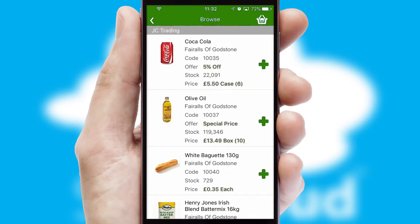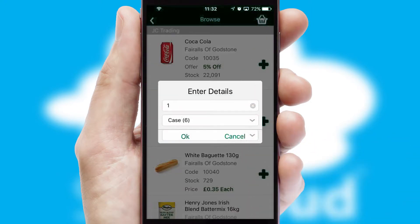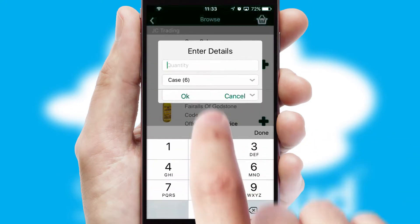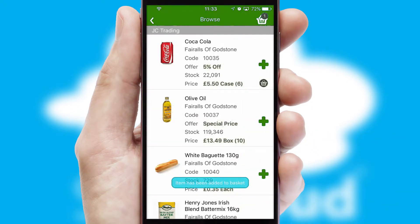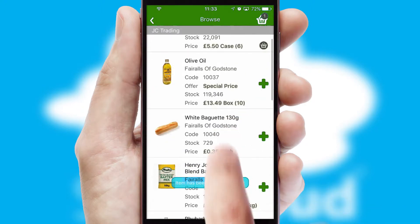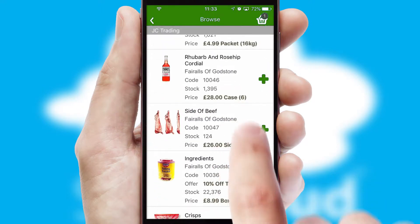Once you have found the required item, simply click, enter the required quantity, unit of measure and then confirm. A basket icon will appear beside the product to confirm it has been added to your order.